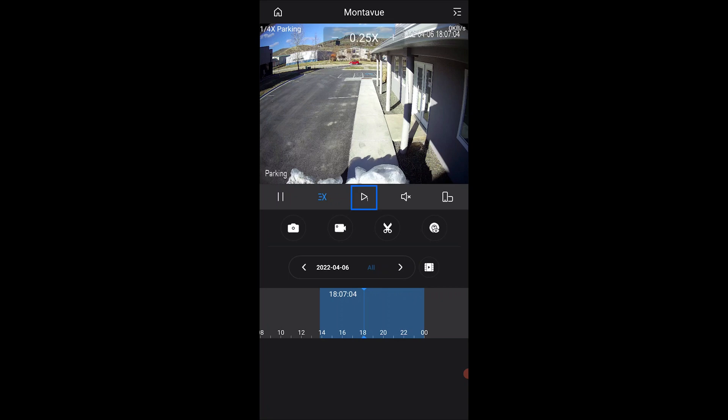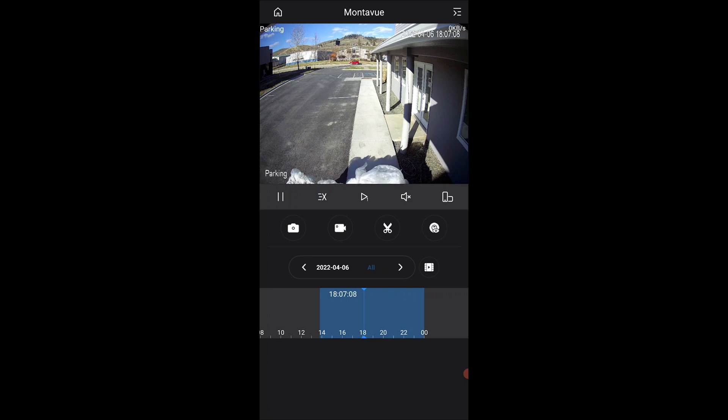The next icon here right in the center—this one's pretty useful. This is a frame-by-frame motion. If you've got something really particular that happens really fast on your cameras and you're trying to isolate that moment...